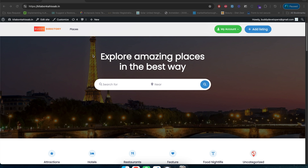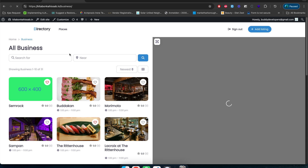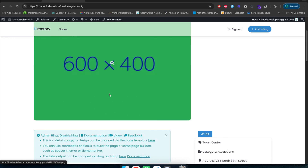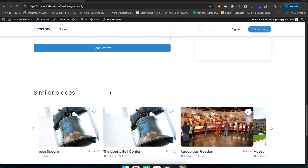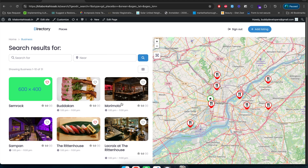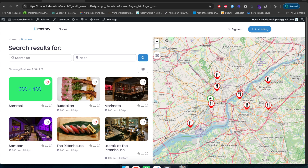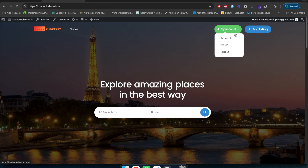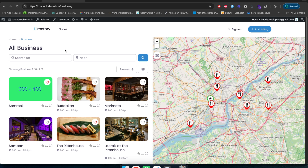Now we will talk about the inner pages — the pages created by GeoDirectory. For example, we will talk about how you can customize the archive page, the detail listing page, and the search result page. We will also see how to customize the default header, because when we move to inner pages the header look gets changed — it loads the default header.